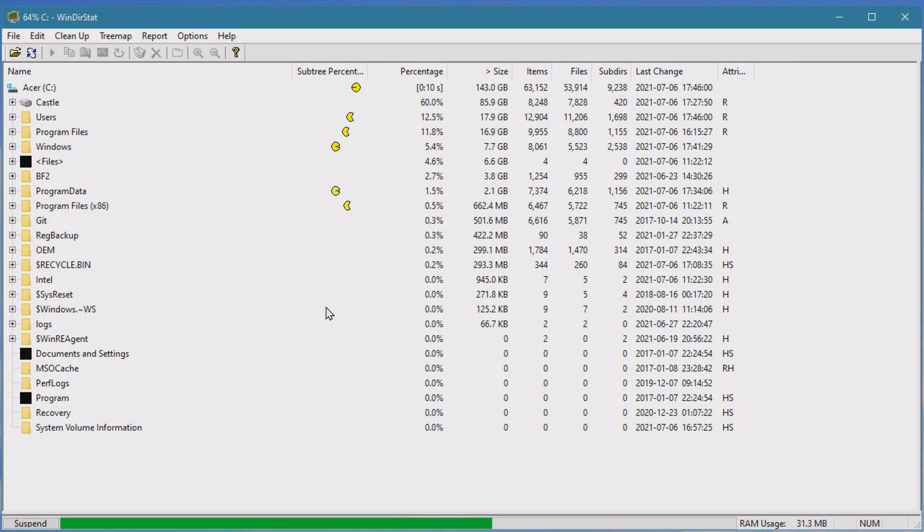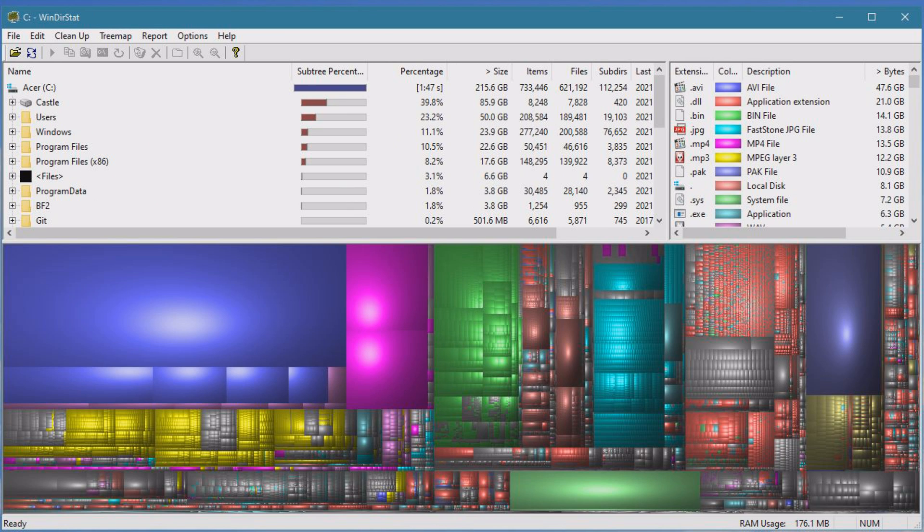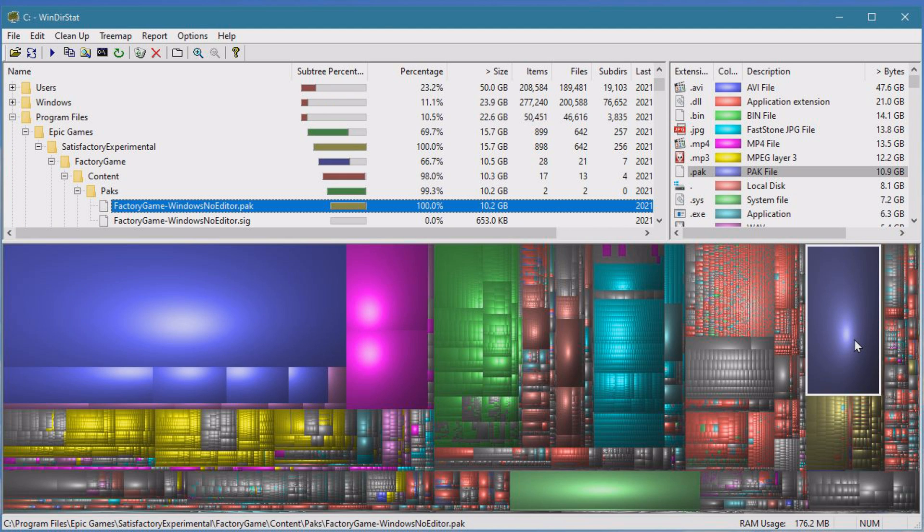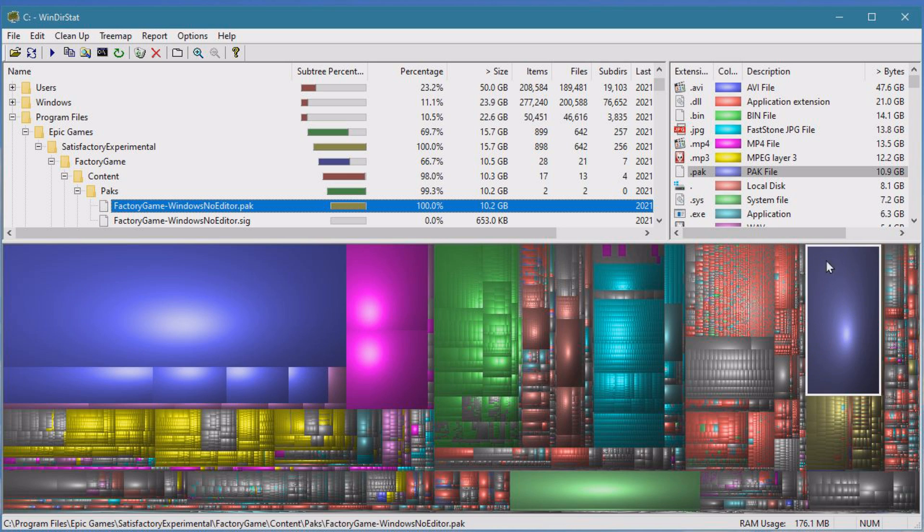Great, we're done scanning. If you want to know what big files are here, you can just click on a big file and you can see here it's Satisfactory, a game I have installed. That's big. If I don't want this game anymore, I know okay, I need to uninstall this game to get the 10 gigabytes free. Fantastic.